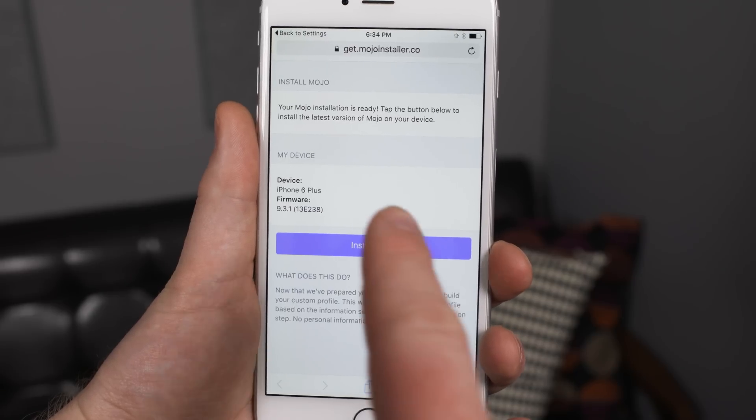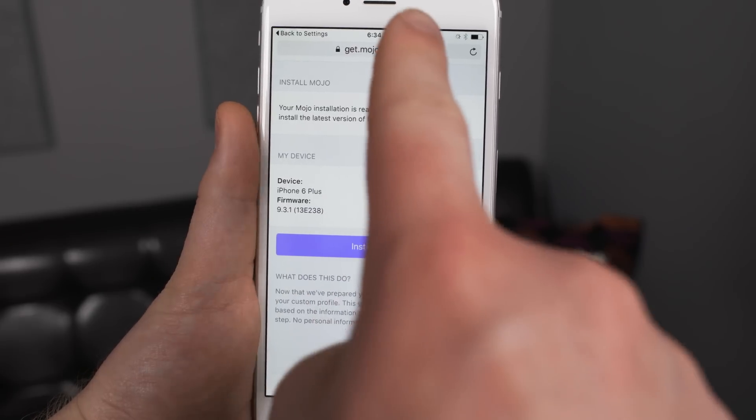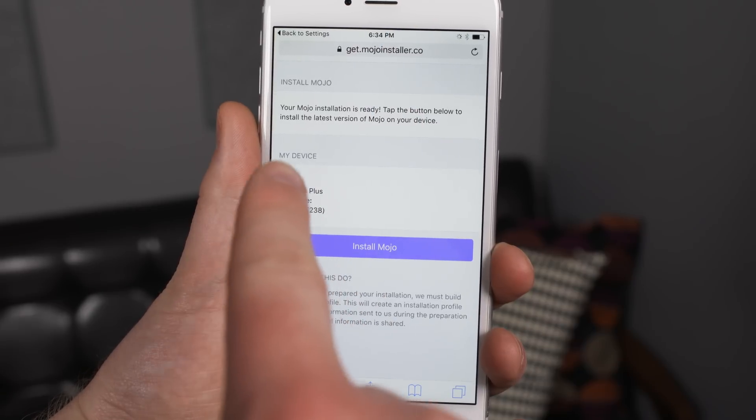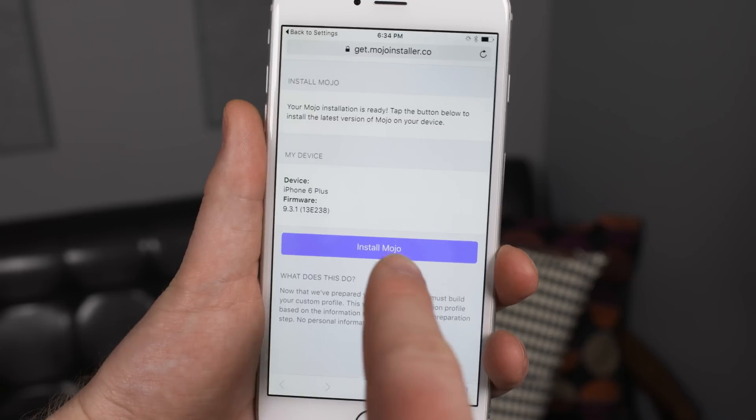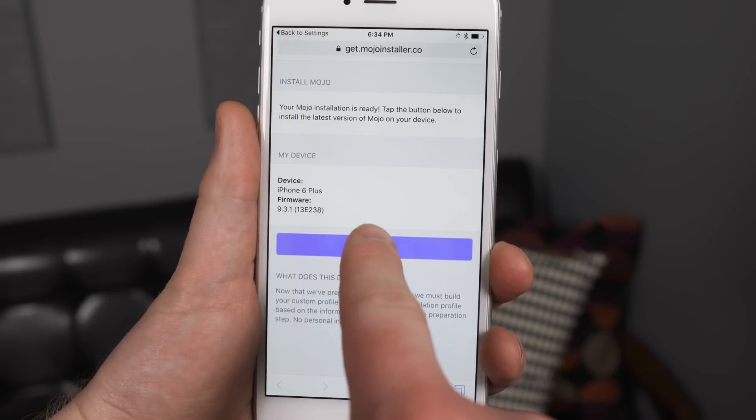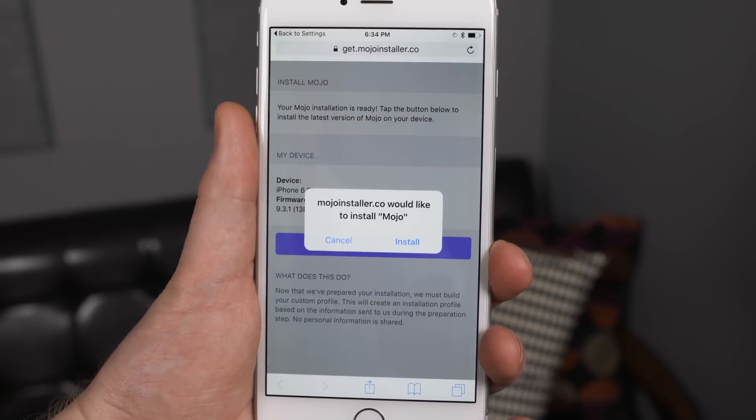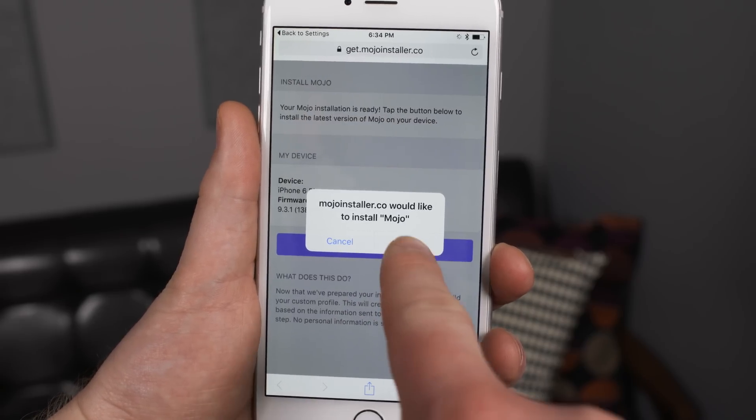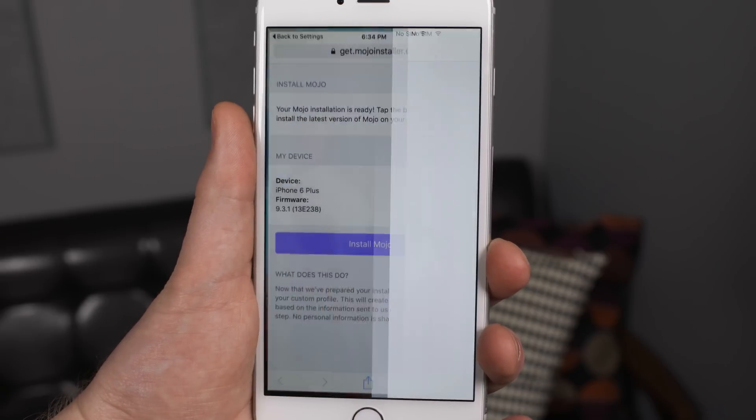Now it will send back a little diagnostic information to this website so that they can build a proper profile for your phone or tablet. And then you'll press install mojo, a pop-up comes up and you'll press install.